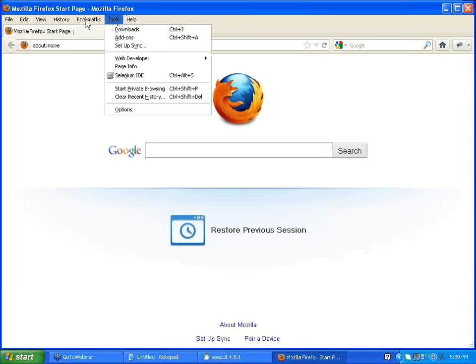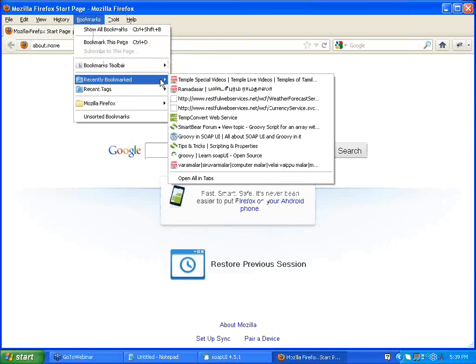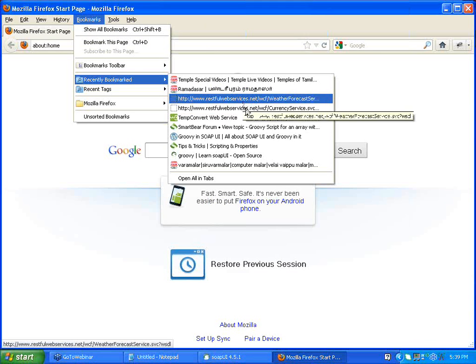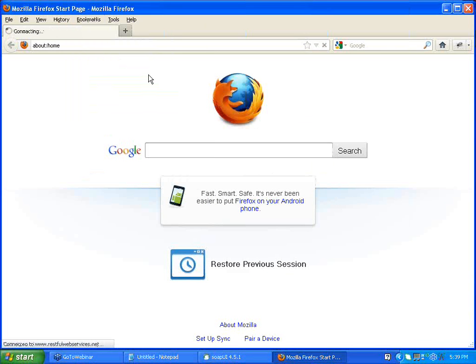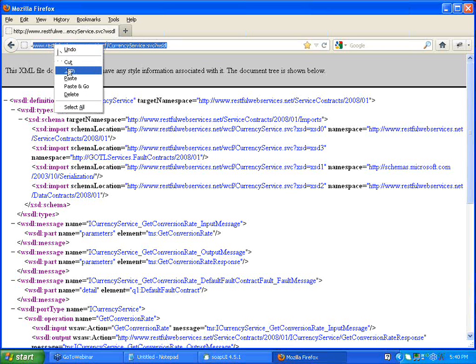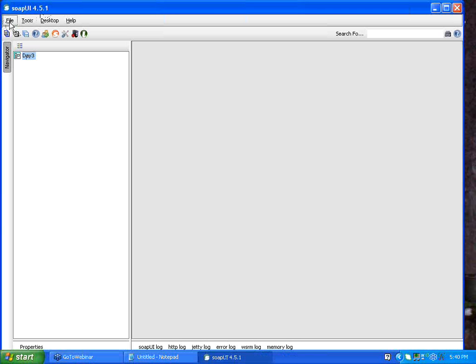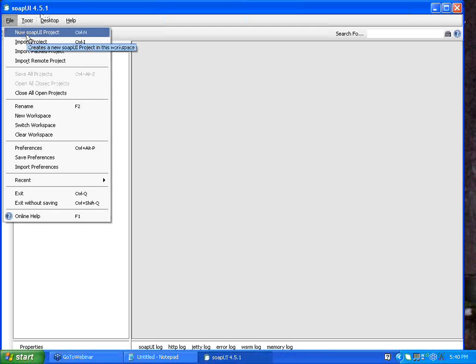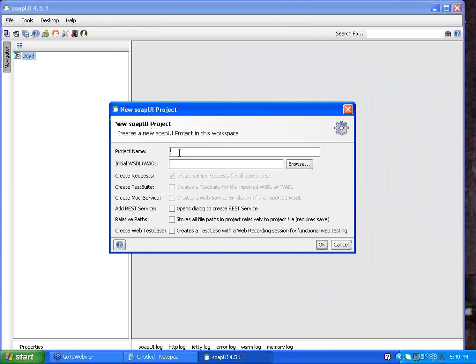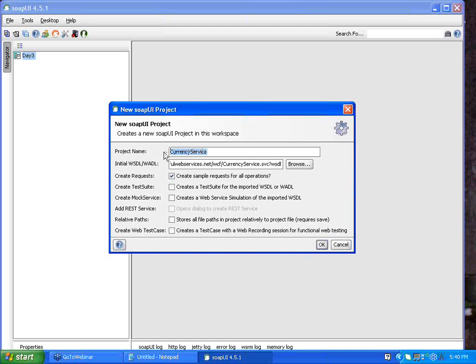I am going to use the currency converter example which we tried out yesterday. This is a simple currency converter web service which will take two country names as codes and give you the currency conversion rate of those two countries. I am copying this URL, coming to SOAP UI, and creating a new SOAP UI project by clicking on File > New SOAP UI Project. I paste the WSDL URL and it names my project depending on the name of the web service given in the URL.